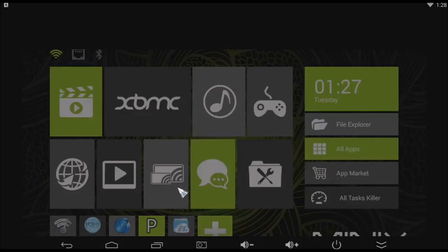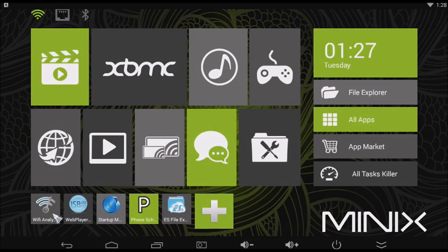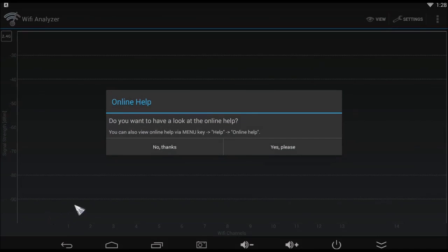Go back to the Minix home screen and left mouse click on the Wi-Fi analyzer icon.